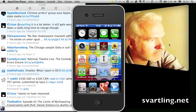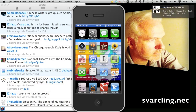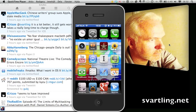Hi, Stefan Svartling here. I would like to show you how good Sparrow is on the iPhone — the excellent mail app for iOS. It is also available on Mac but has recently been released for iPhone, so I would like to show you how good it is.